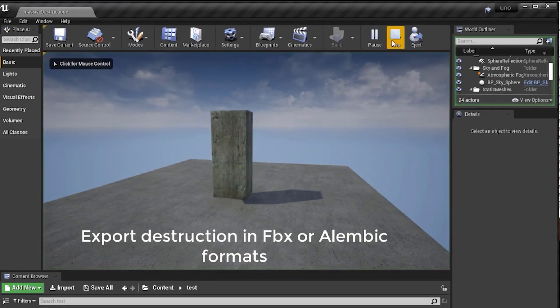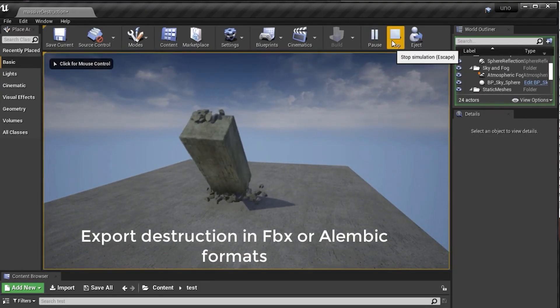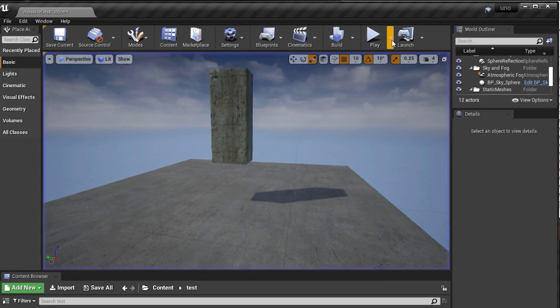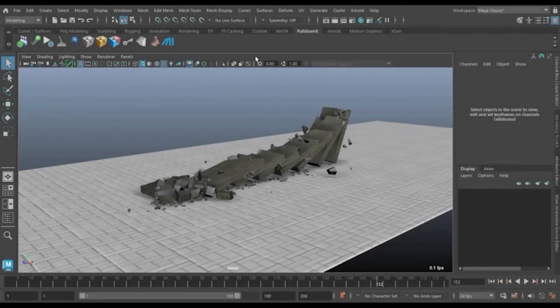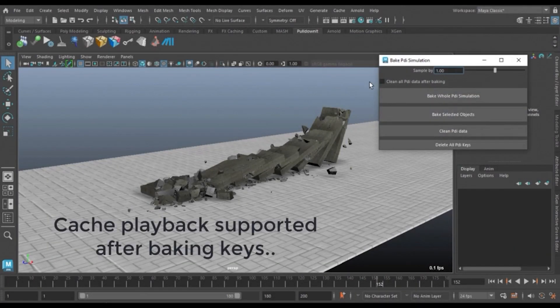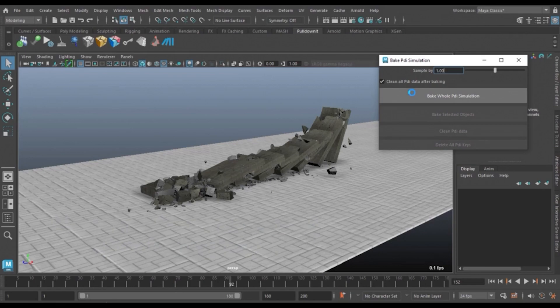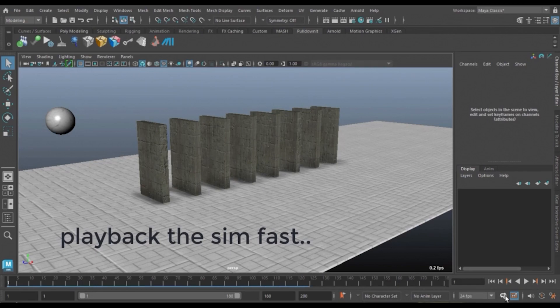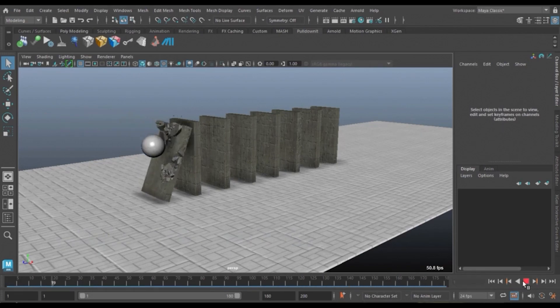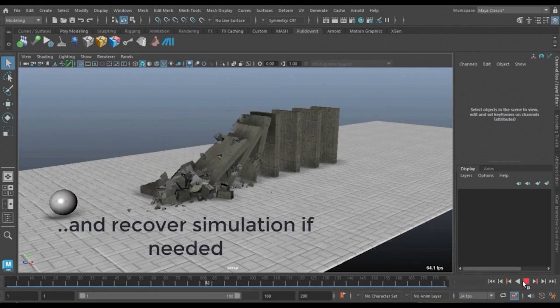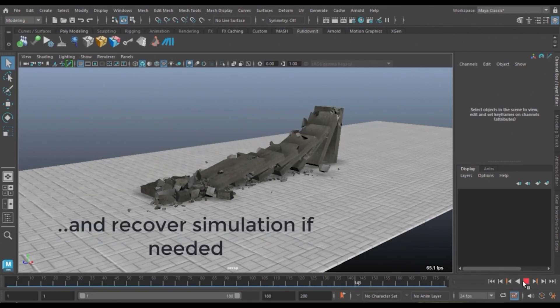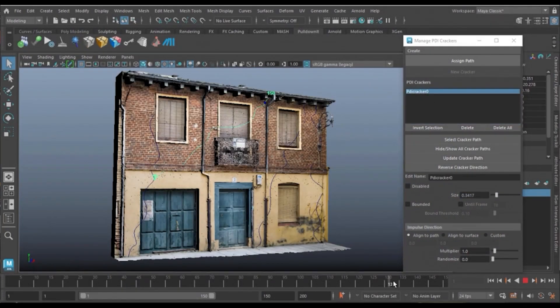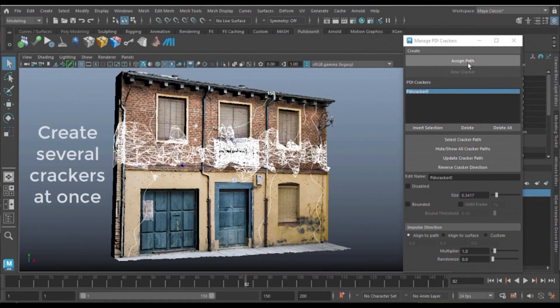Also, Maya cache playback is now supported after baking simulation keys for the whole scene. This allows you to play the simulation at a fast sustained rate and recover dynamic data afterwards to make changes if you need them. As you can see, there have been some useful improvements to the UI.